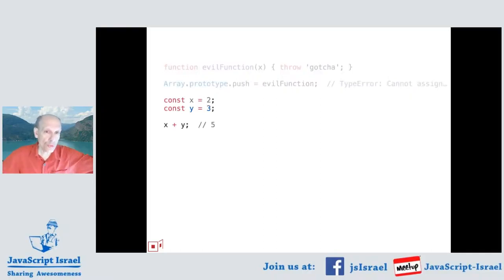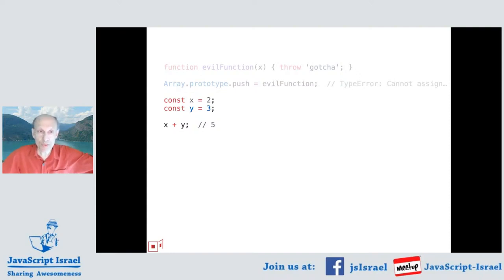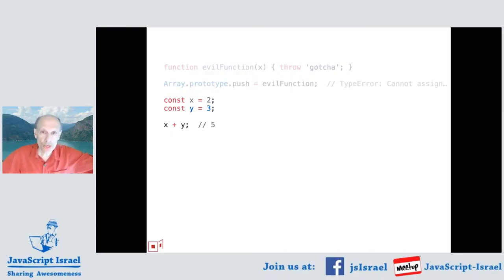The other source of attack is through the shared global object. All the code linked together shares one global object, and the global object is also the one that contains the host objects—like the document object in the browser. Each host context that JavaScript runs in provides some powerful global objects that provide the ability to do IO to the outside world. And because everything runs in the global scope, everything has access to all of that power.